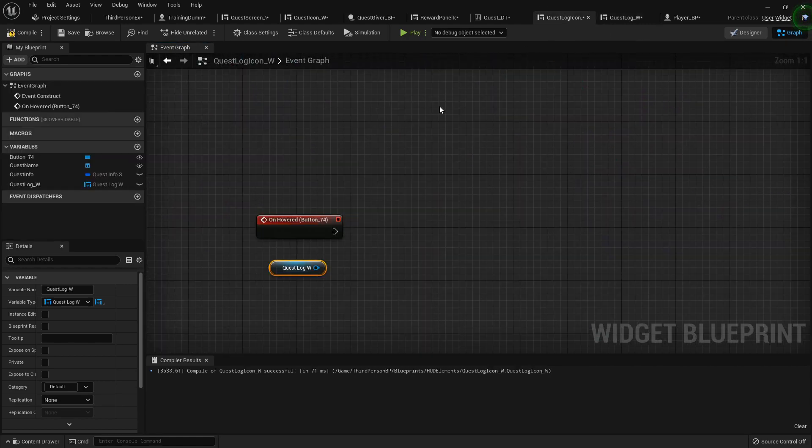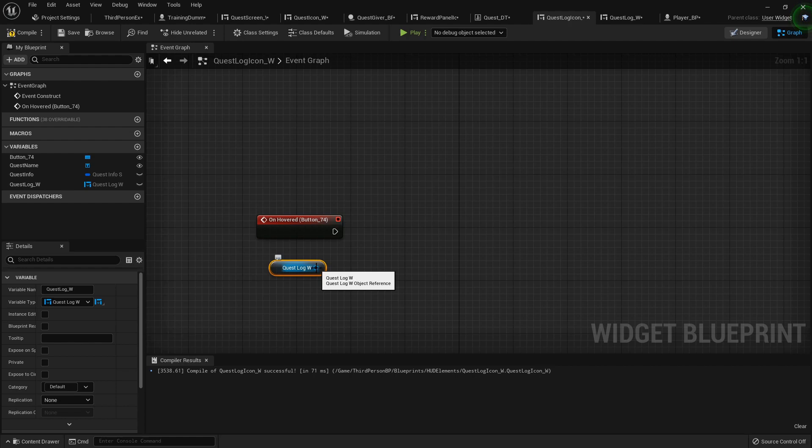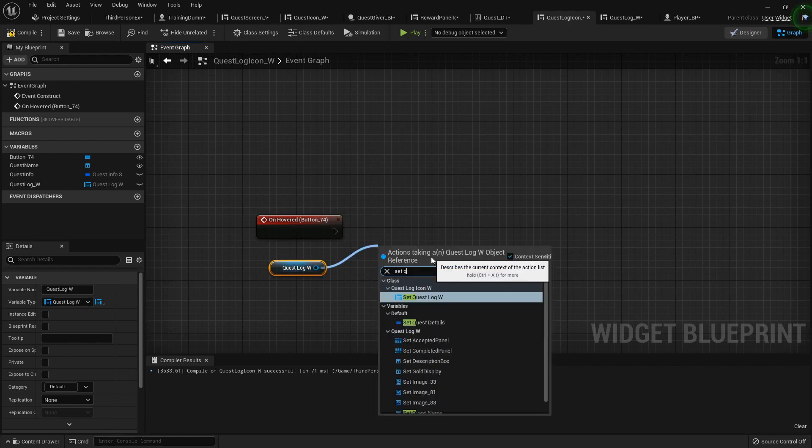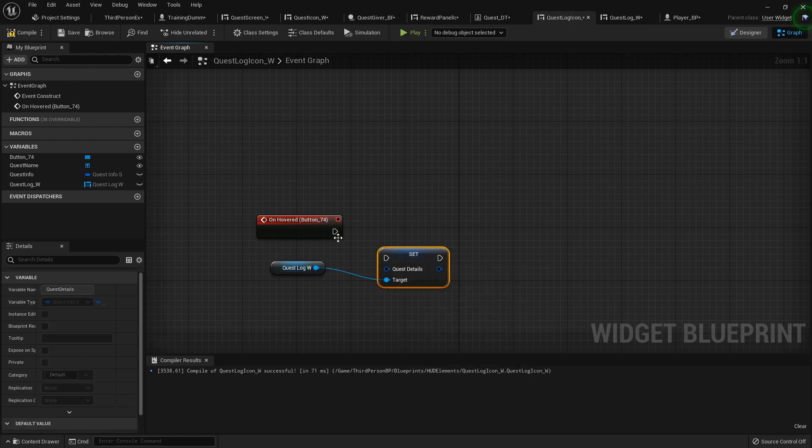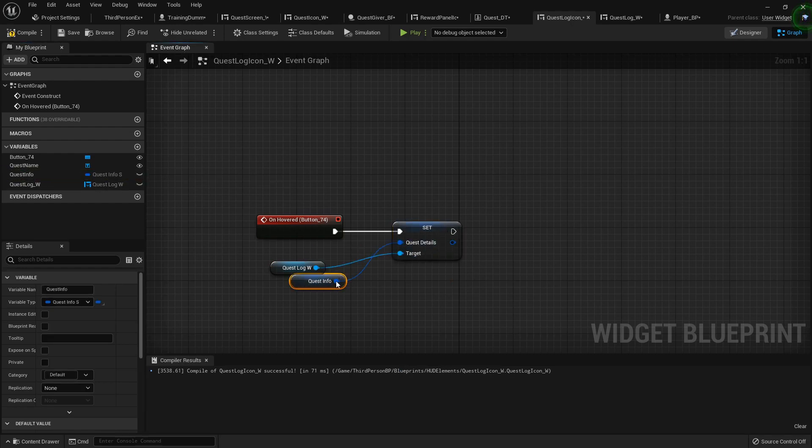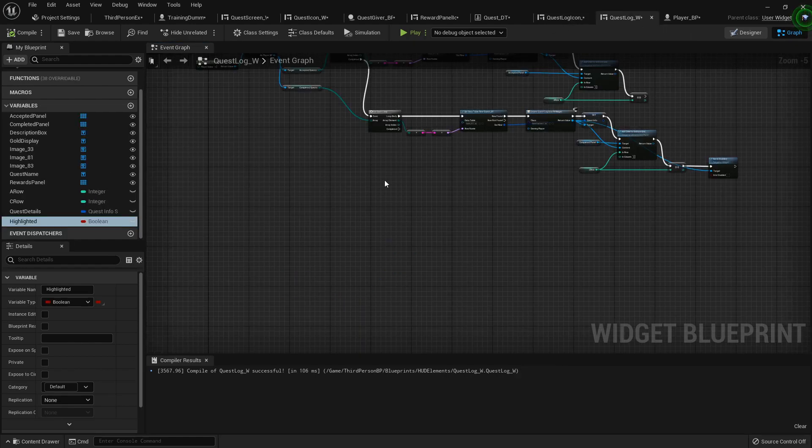Alright, so now in the log we're just going to set quest details to our quest info just like that. Now over in the quest log we can set up all the stuff.